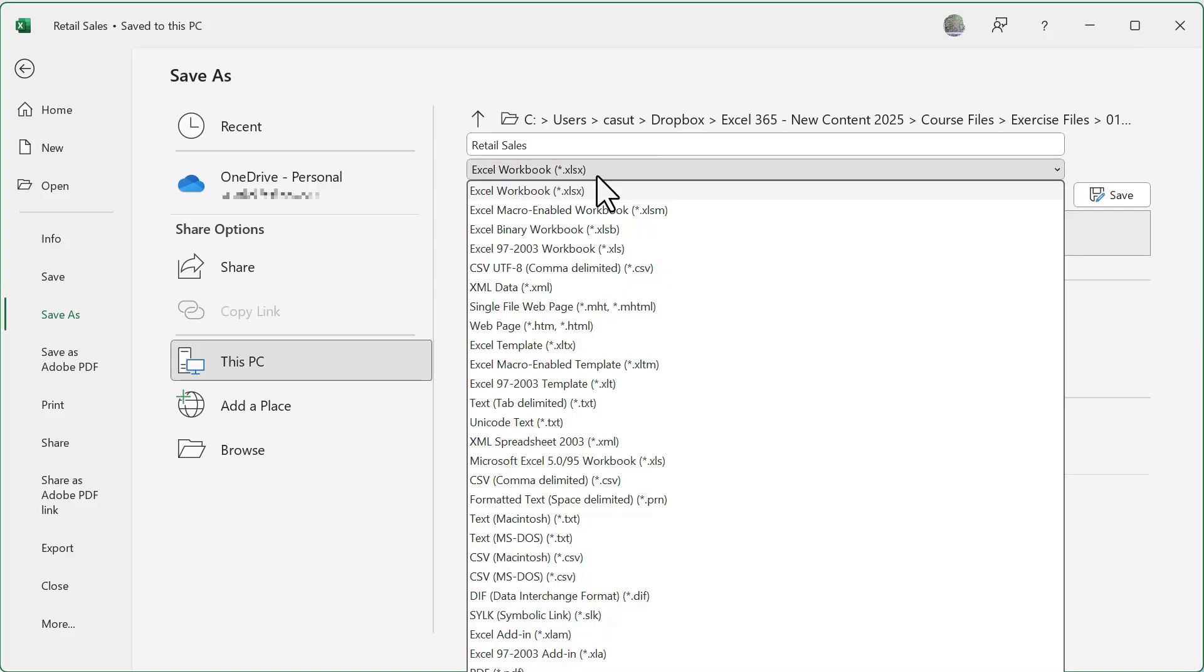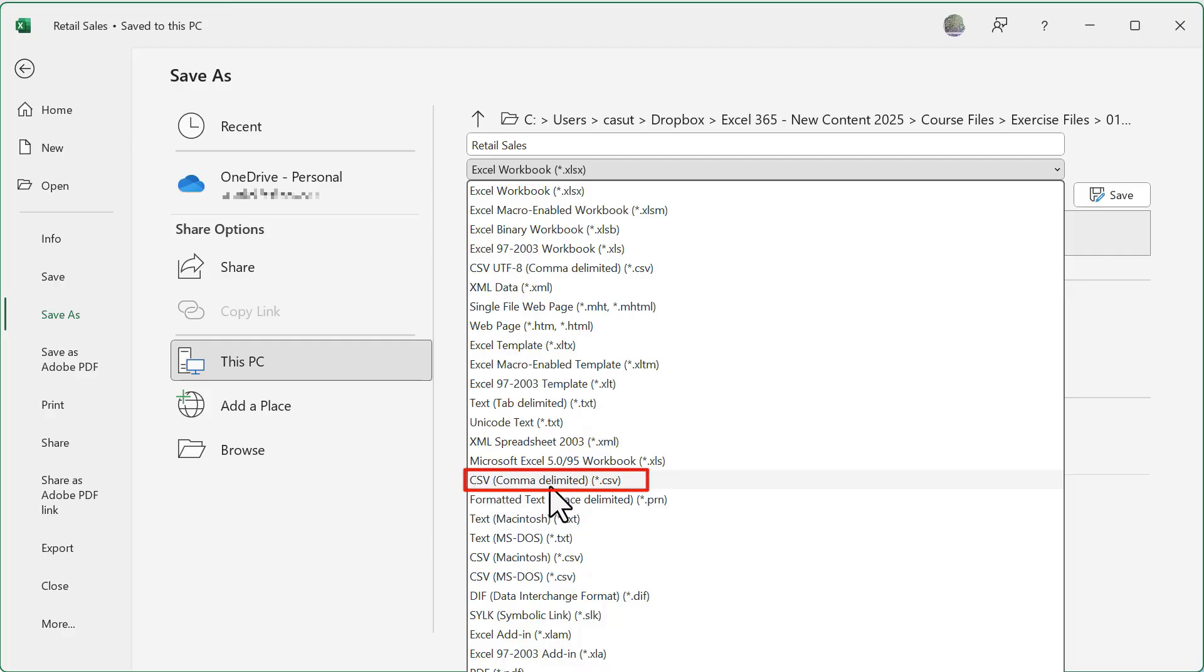But if I click on the dropdown, you'll notice there's a number of different other file formats and probably the second most common file format you'll want to save it as after an Excel file is going to be a CSV or a comma separated value.